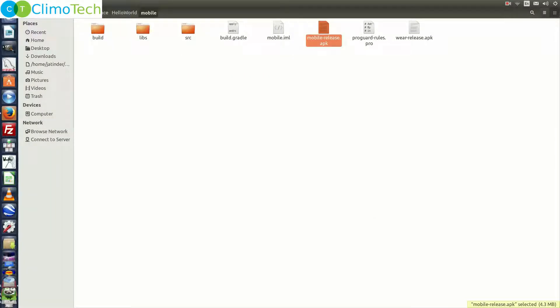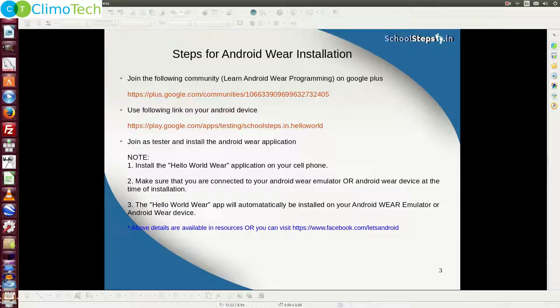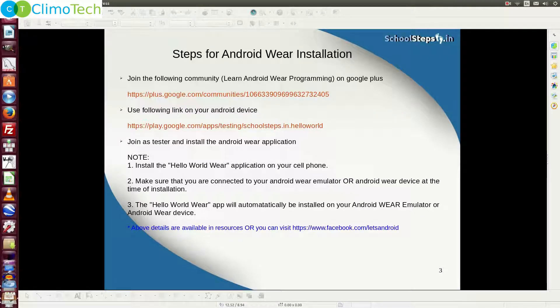Now next thing that we need to do is to upload this apk file on the google play store. Therefore, let me do it quickly. As this is just a test application, we are not putting it in the production, rather we would put it in the alpha testing.